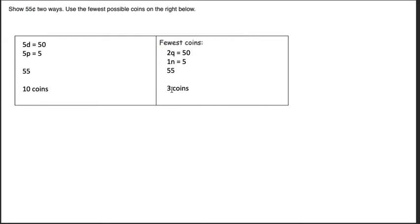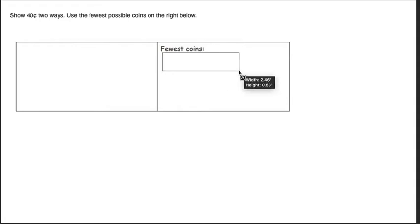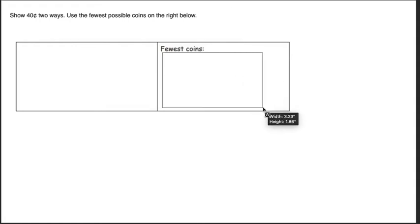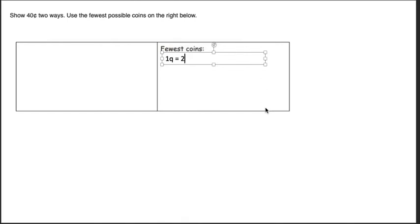But I'm looking to try to figure out the fewest, so again here I'm going to show 40 cents two ways. Remember I want to start with the largest possible coin that I can. So I could use a quarter here. Could I use two quarters? No, because two quarters is 50 cents. So I can use one quarter that gets me to 25. Okay, the next largest coin that I know of is a dime.